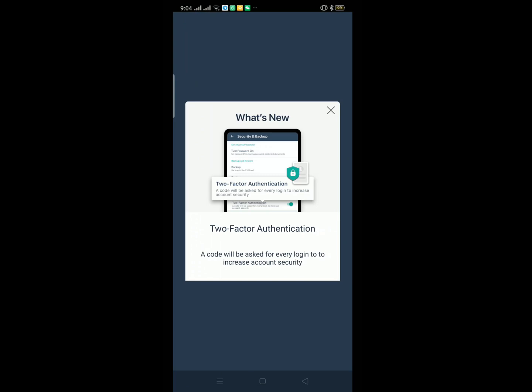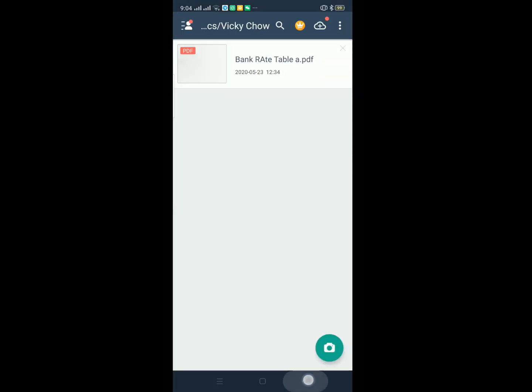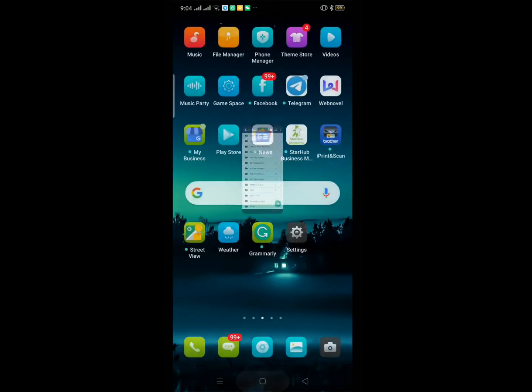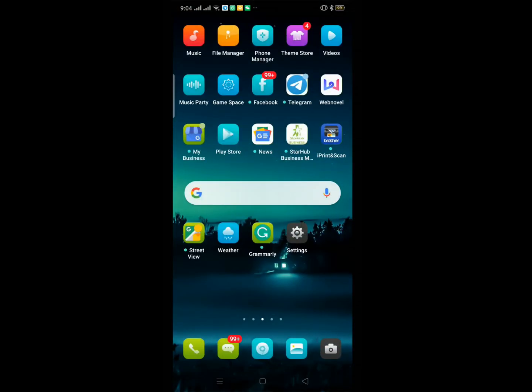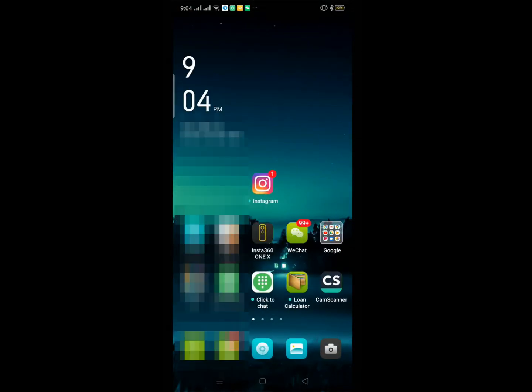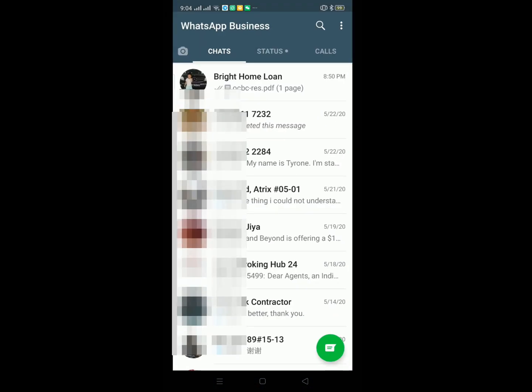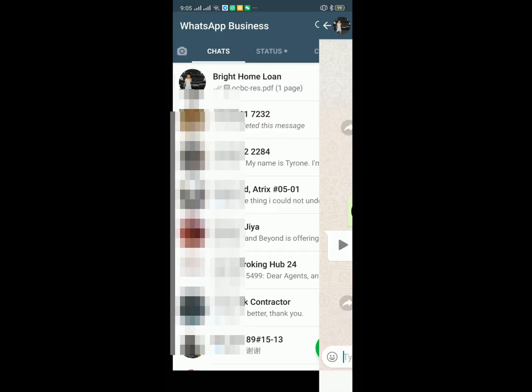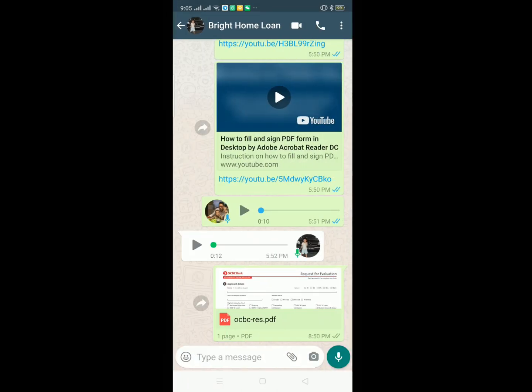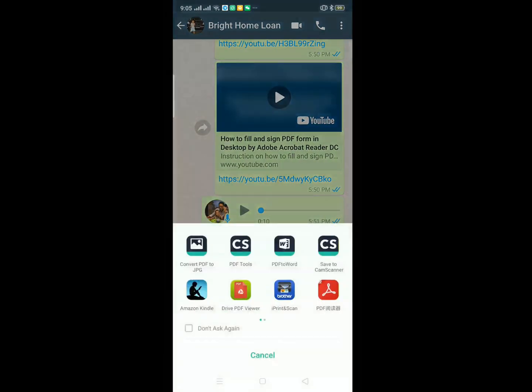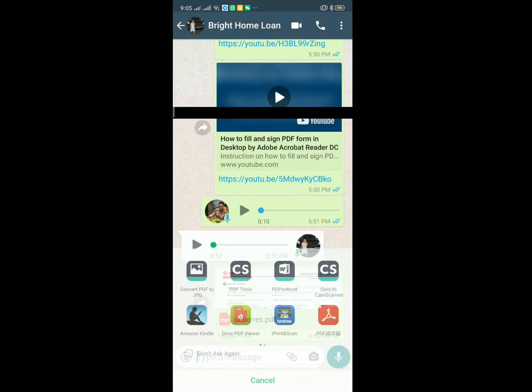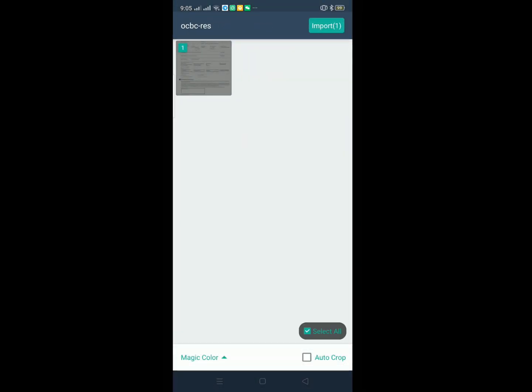So I can open this one. Then for example, if we receive an application form from WhatsApp, we can open it. Then at the bottom we choose save to CamScanner, so we scan then we import.